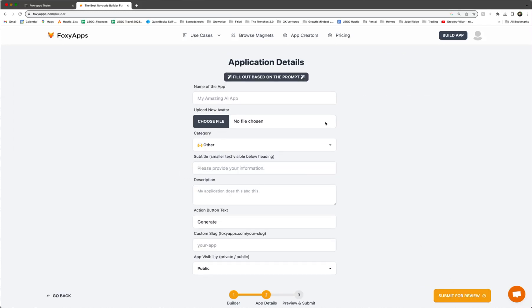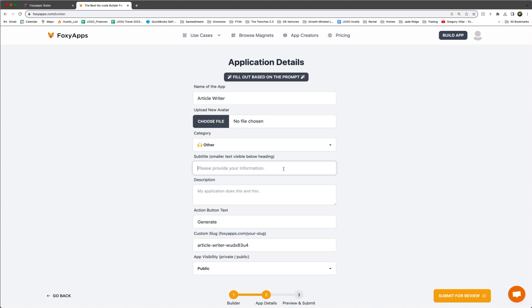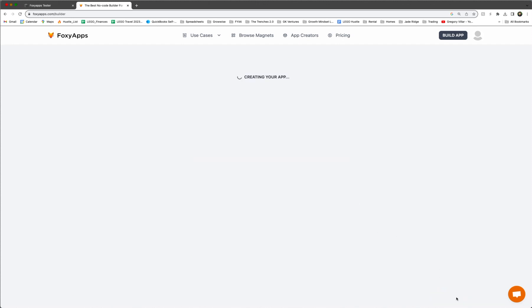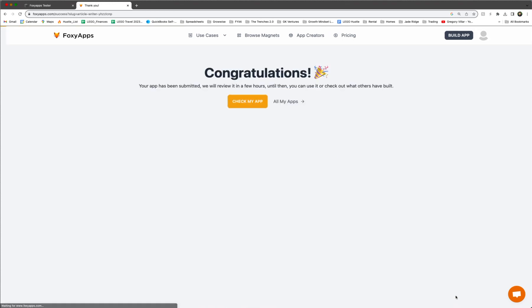And then now you can name your app. So you could call this article writer or whatever your app is called. Article writer. And then we'll just keep these all blank. Generate, I think this is fine. Let's see, submit for review. Nope. So let's say this app writes articles for topics. All right. Submit for review. And now it's creating our app.